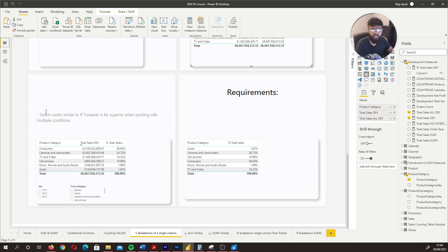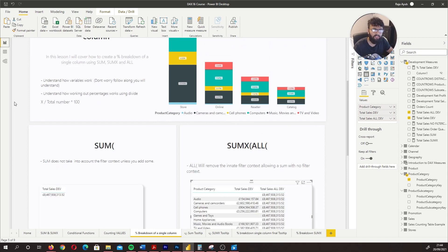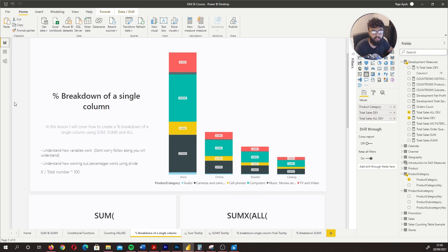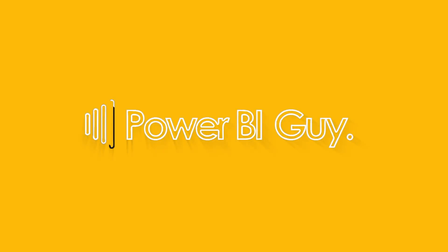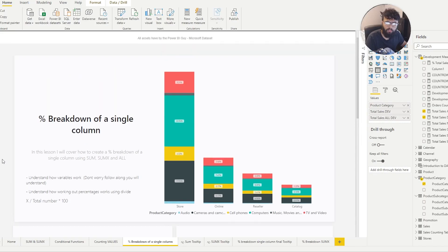So how do we go about creating this, and what is the logic behind the DAX we're writing? We're going to go quite in-depth on the logic because I want you to learn how DAX works and not just copy measures. So without further ado, let's go ahead and start the lesson.